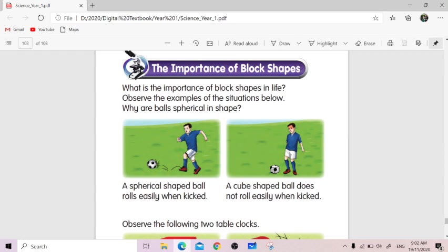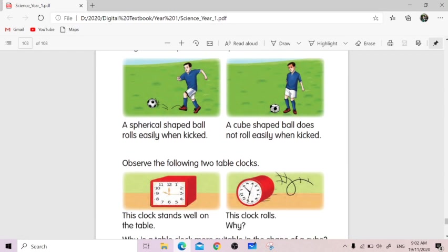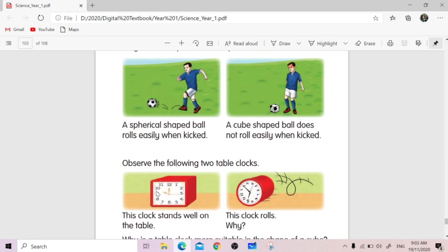Let's observe the second situation, which is about a clock stand, a clock. The first clock is in a cube shape. The second clock is in a cylinder shape. Which one is good or suitable for a clock to stand? We have noticed that the clock in a cube shape stands well on the table compared to the cylinder clock, which can roll easily. Thus, in this situation, a clock is best when it is in a cube shape and not in a cylinder shape.